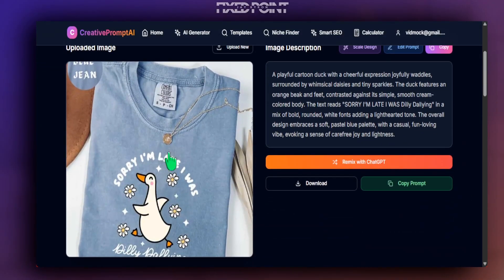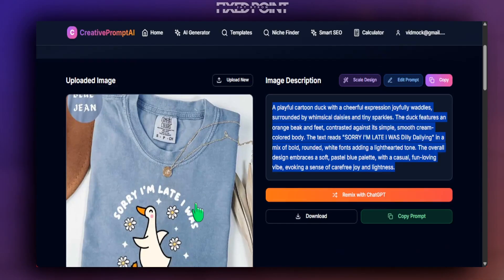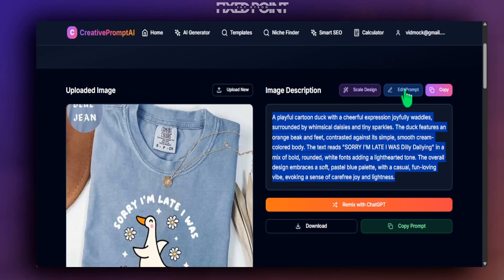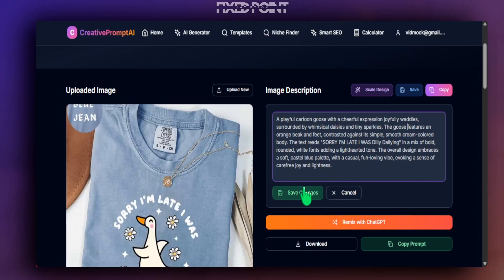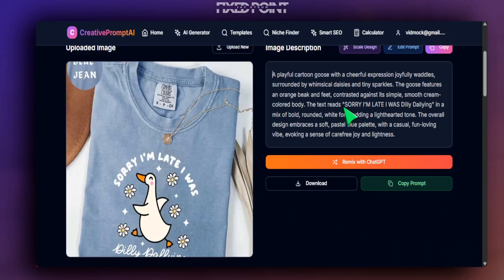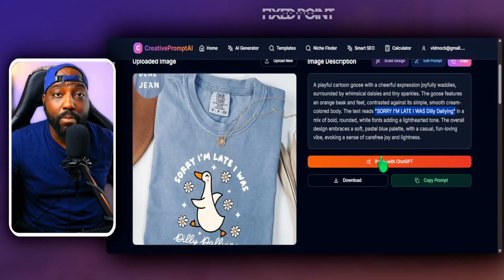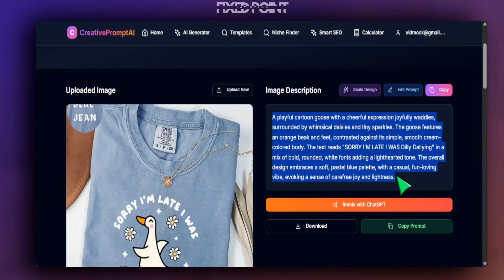We can see the image was extracted and a prompt generated. The AI identified it as a duck, but it's actually a goose — that's why we added the edit prompt feature, so you can apply human experience to fix anything that's not right. We remove all references to ducks and replace with goose, then save changes. It identified the element, the surrounding details, and was smart enough to pick up the text as well.